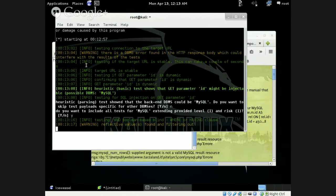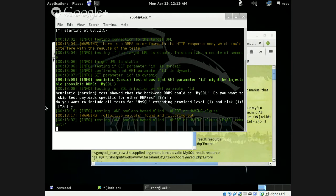So now this particular item is running — it's running and it's looking for any type of databases or any issues associated with that particular website. You can do this over and over until you find a particular issue, and then once you find those issues, you see what databases are actually available.